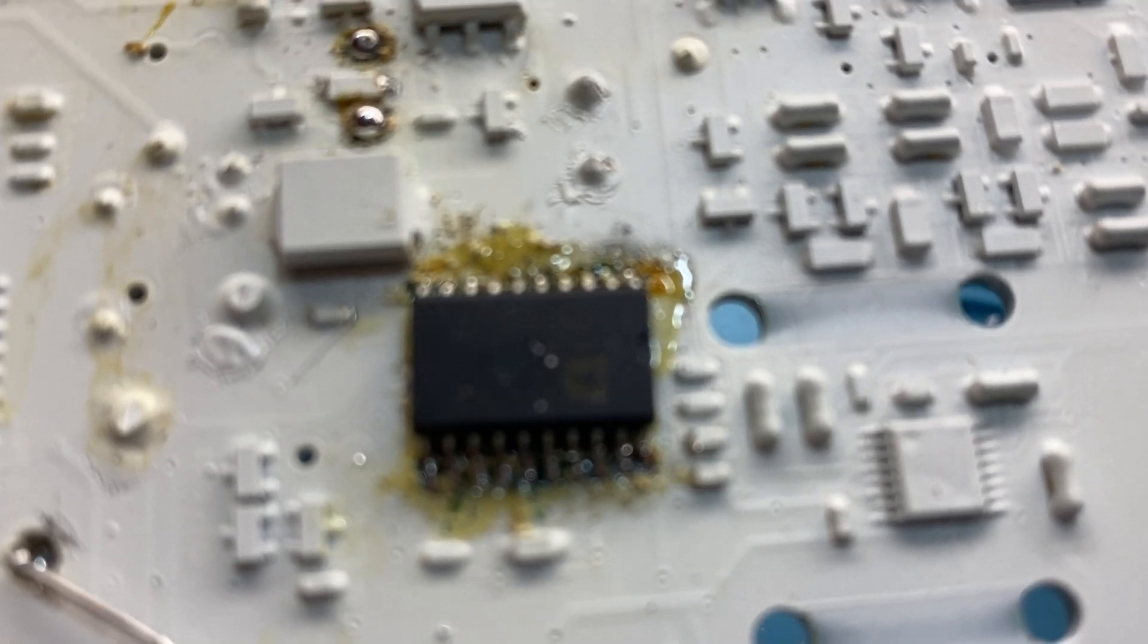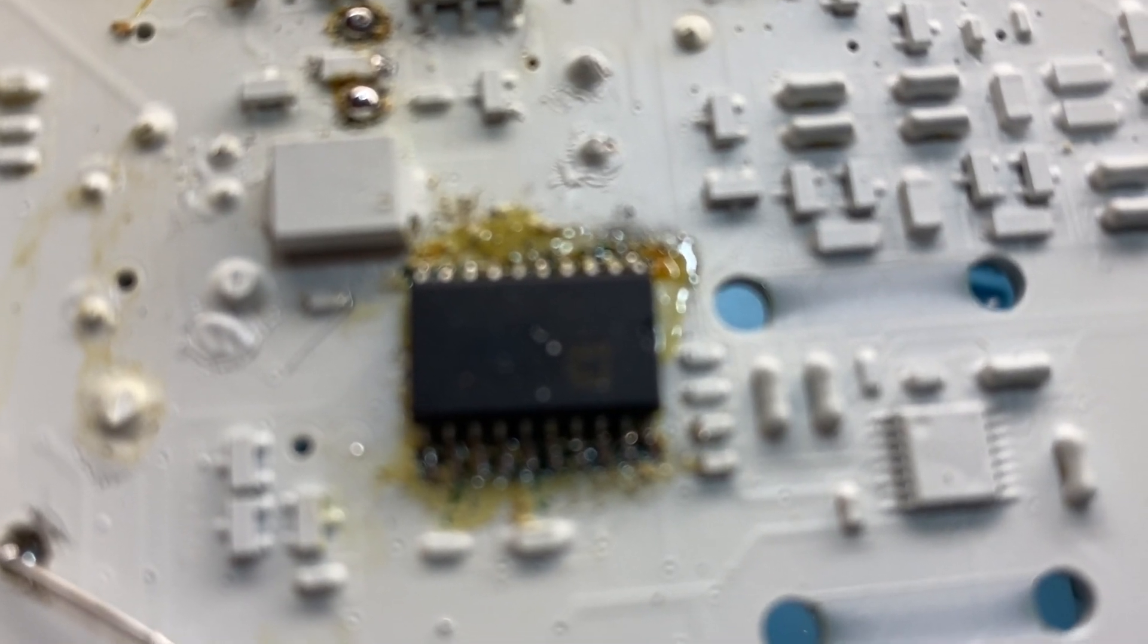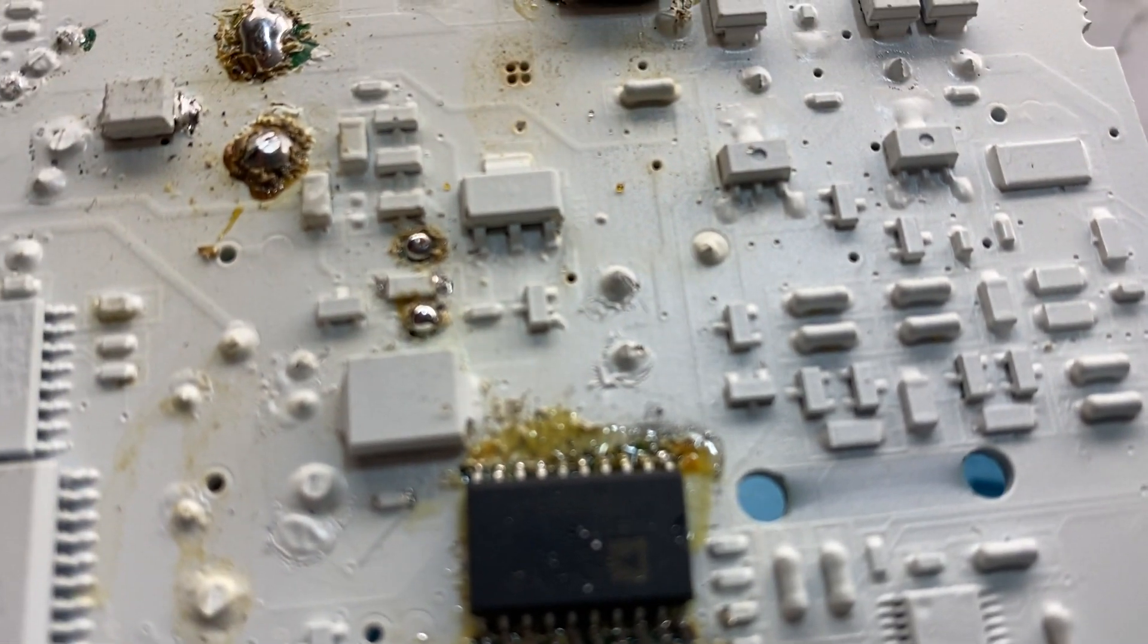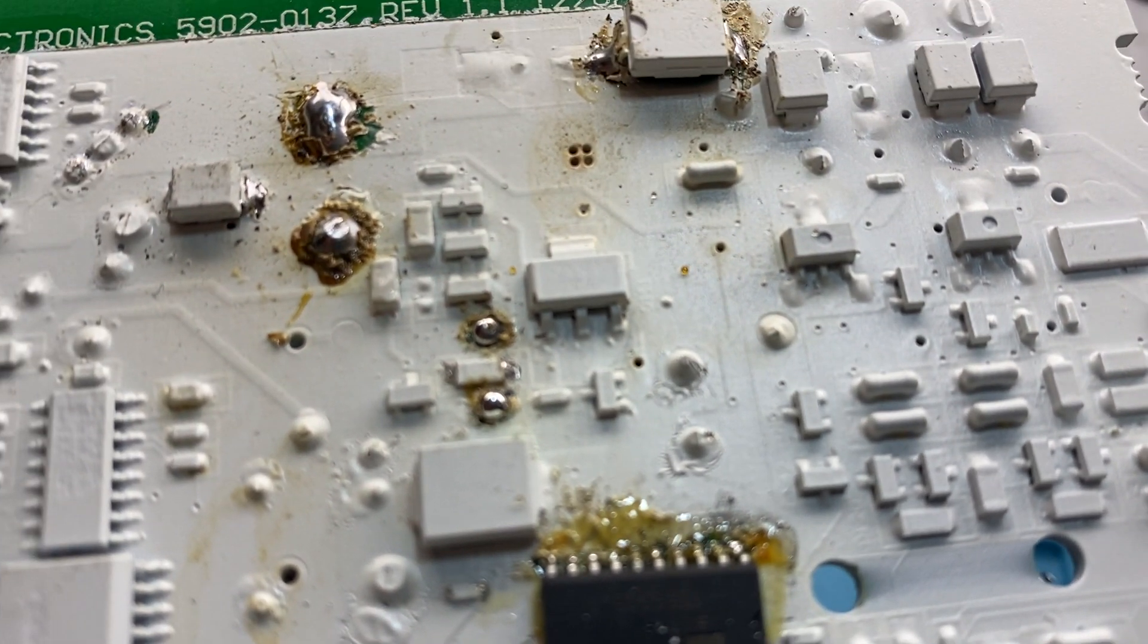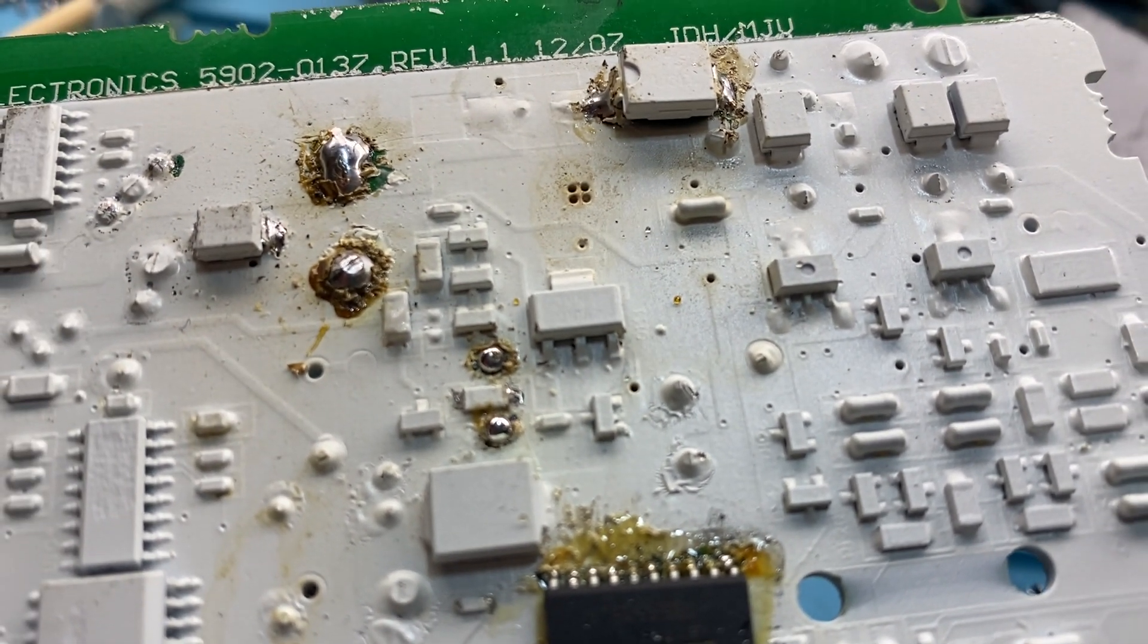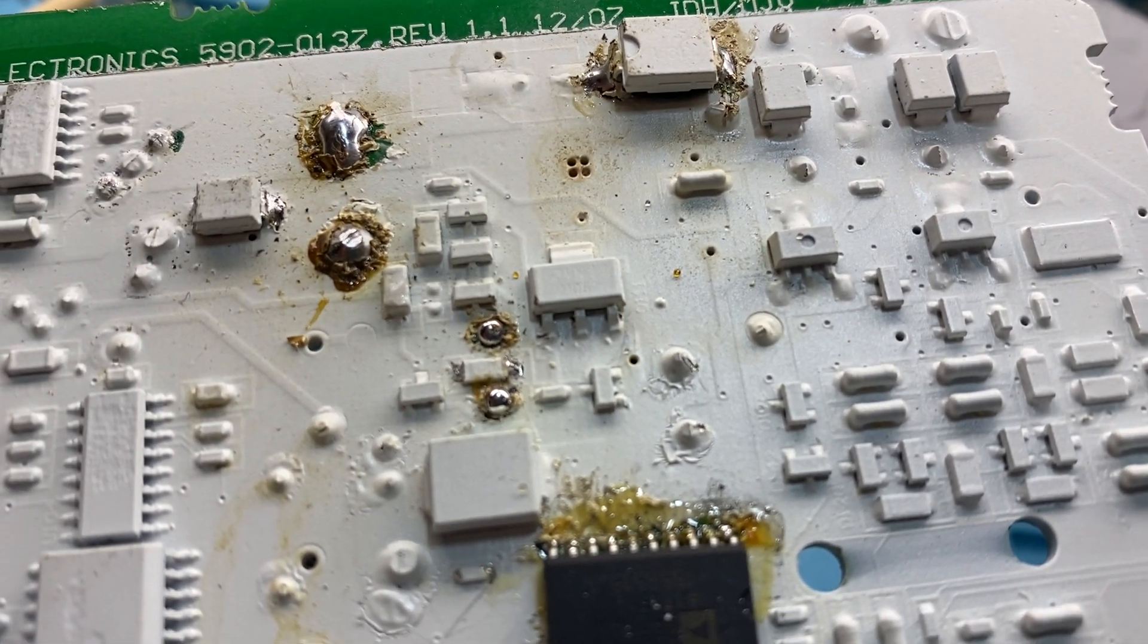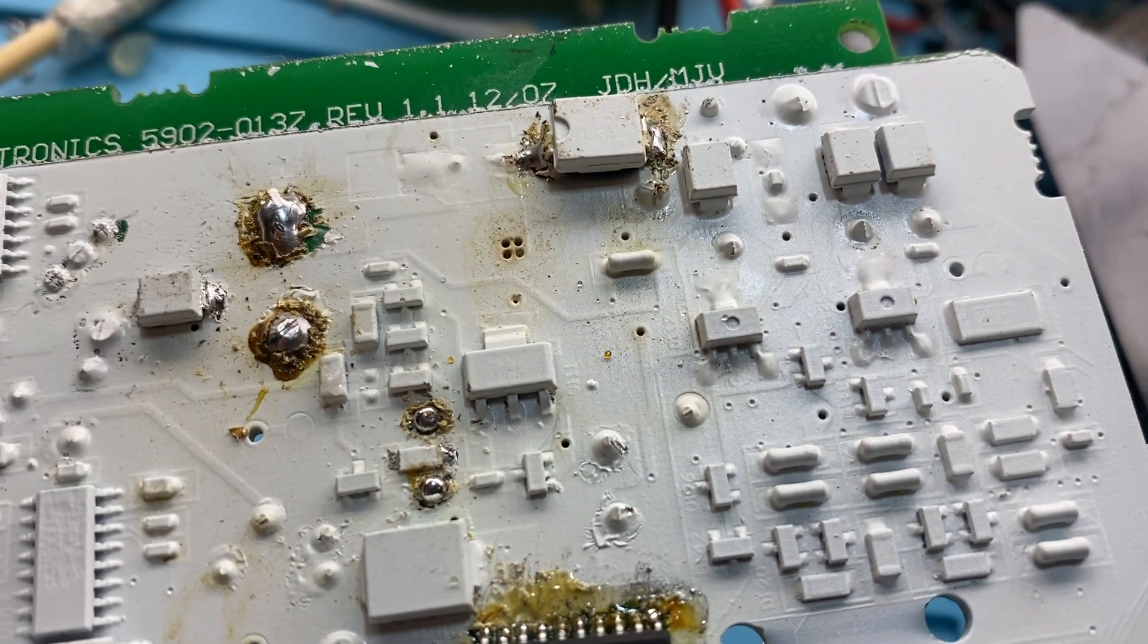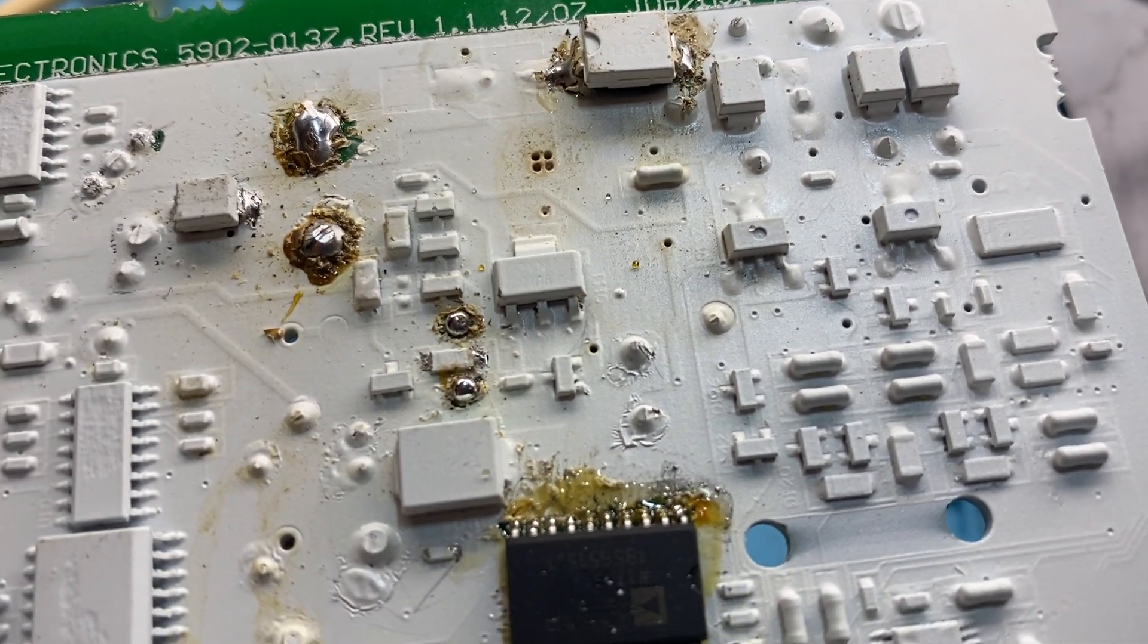It's got resin all over it at the moment. I've got to clean it all up. I've cleaned up some of that bad soldering, but it didn't look nice to me.